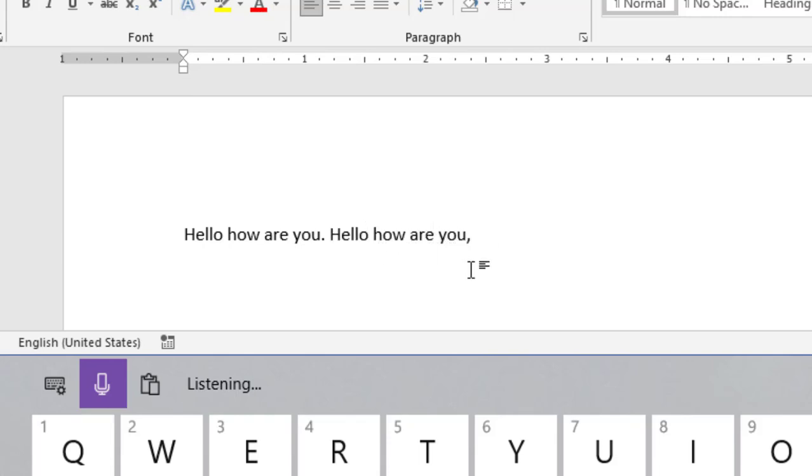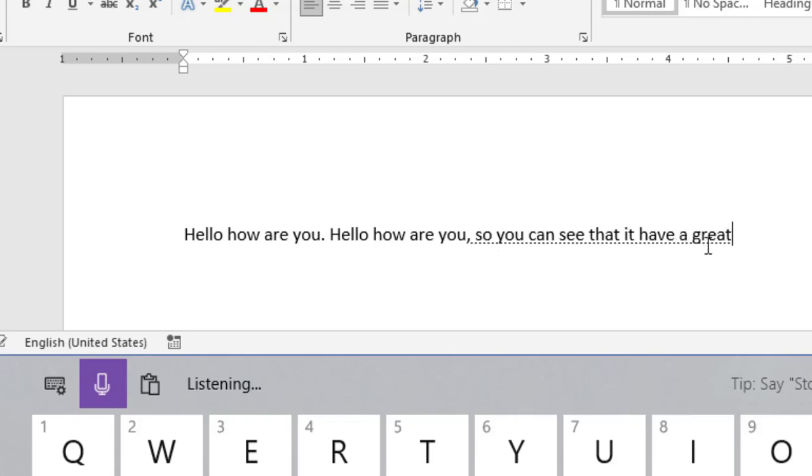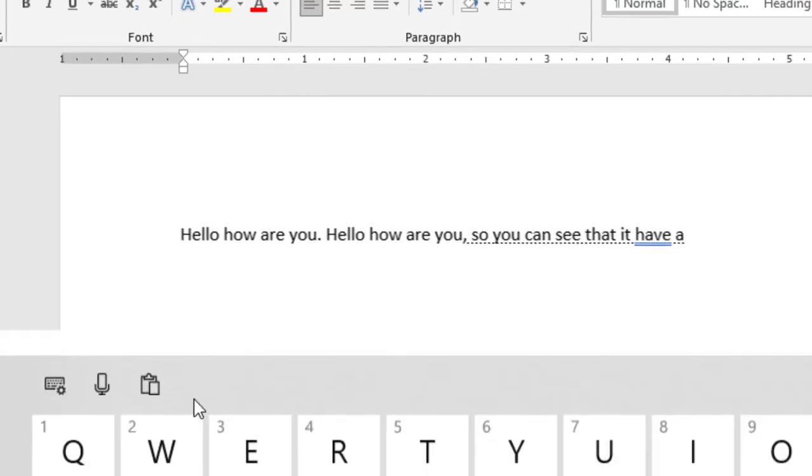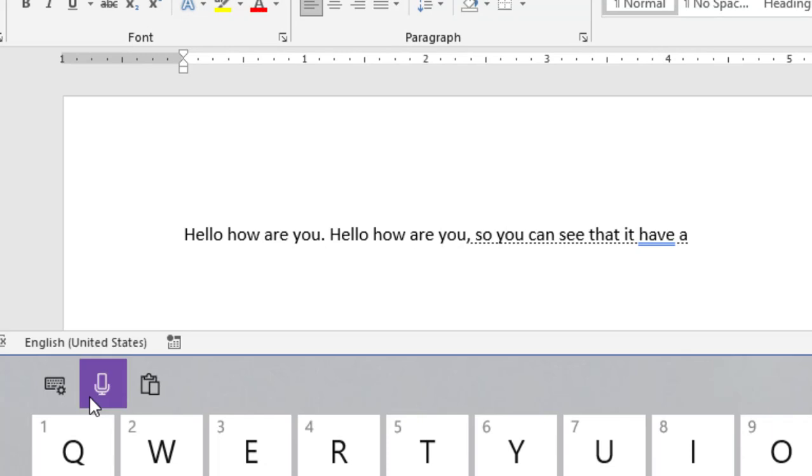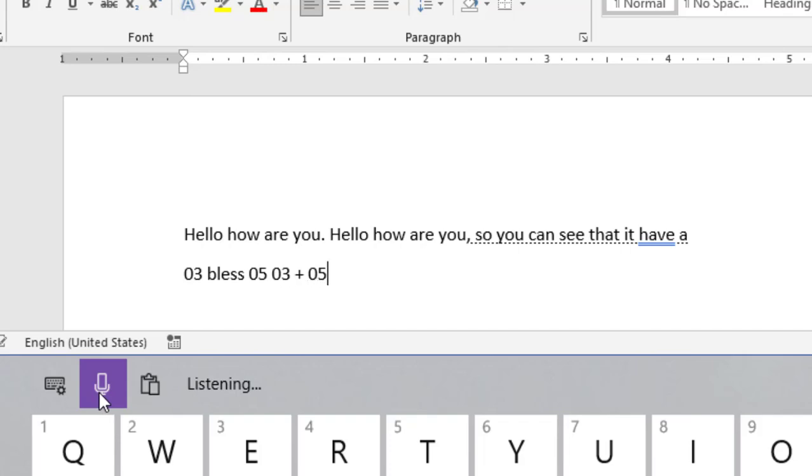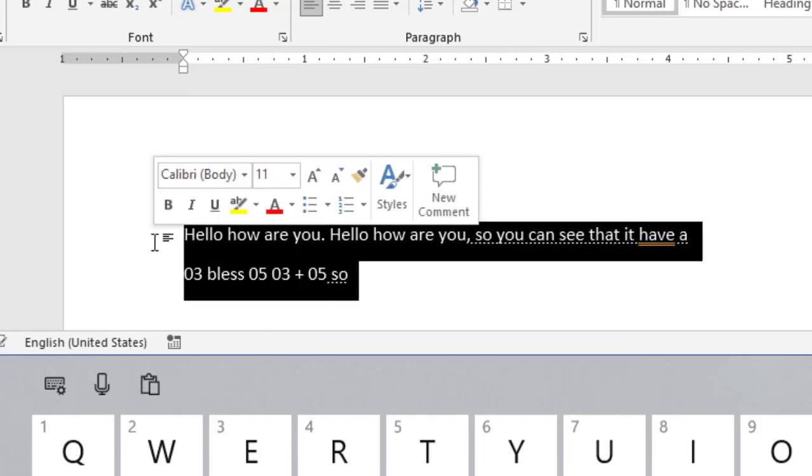Again, we type this sentence: hello, how are you, comma. So you can see that it has written comma. And one another thing, to write numbers in document, please speak like this: zero three plus zero five.